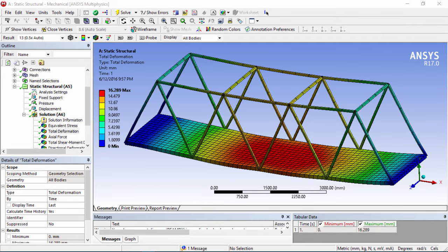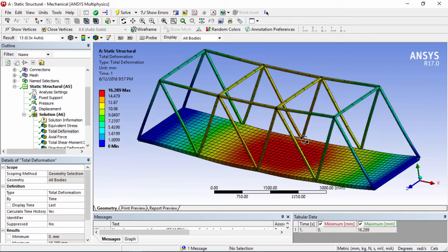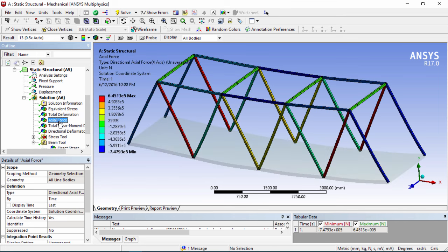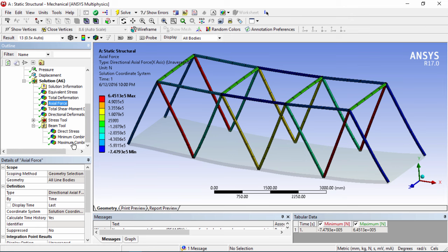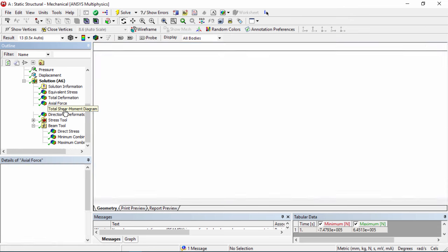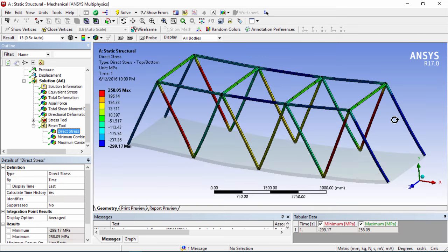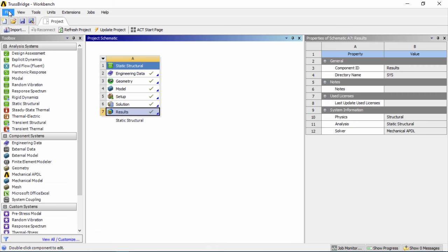Hey guys and welcome back for another video tutorial with Dr. Dalio. Today I'm going to be doing 3D truss design — specifically this bridge — and we're going to be working with ANSYS 17. We're going to be getting some deformation results, some axial results of these beam elements, and I'll be showing you how to use the shear moment diagram results, beam tools, and more. So let's go ahead and start up ANSYS and launch a new project.